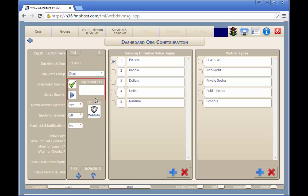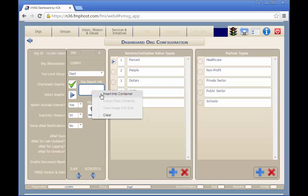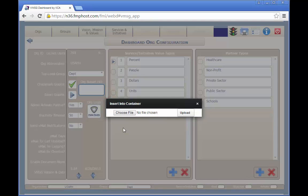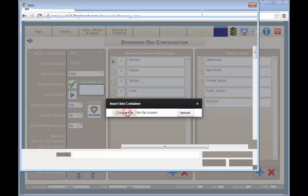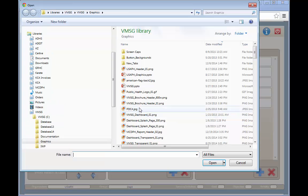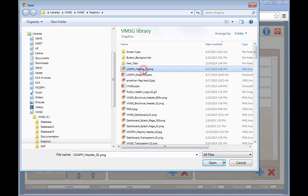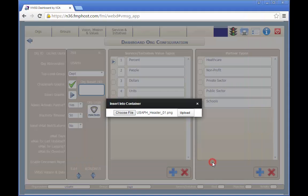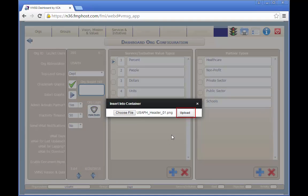You can change the graphics for checkmarks, selection graphics, logo, and abstract header. To insert a new graphic, right-click on the field and select Insert into Container. Next, select the graphic you want to insert by clicking on the Choose File button. Click the Upload button to save the graphic.